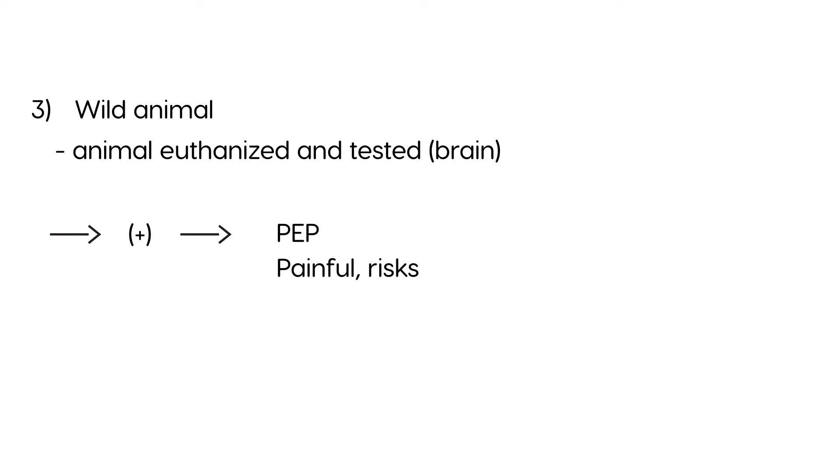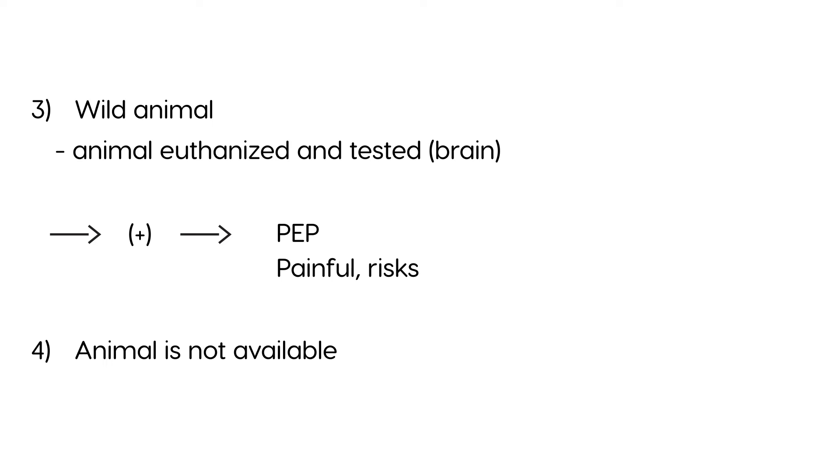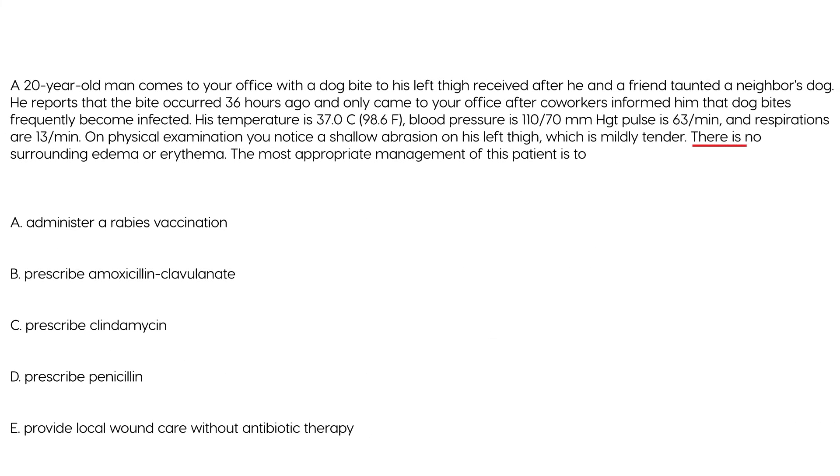So, this is the standard protocol. And the final is if the animal is not available, you were bitten and then, you know, you came to a hospital, then you have to just go ahead and give the post-exposure prophylaxis. There's nothing you can do. Animal's not available. Animal's not available for observation and the animal's not available for testing. So, that is the standard protocol and now let's look at some vignettes.